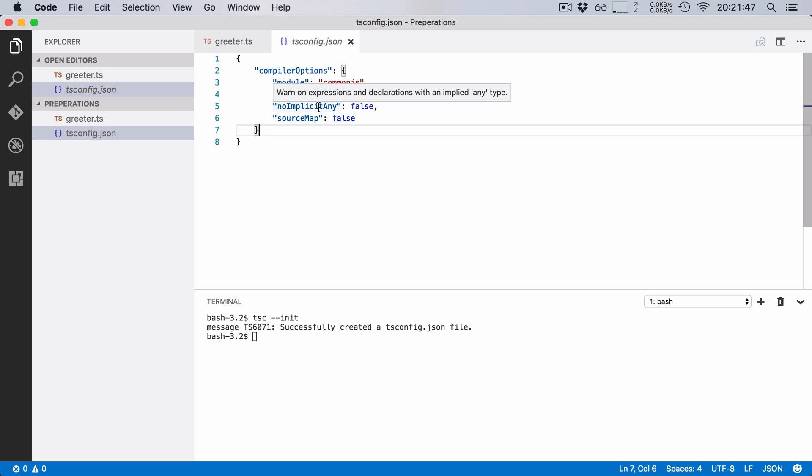What you should remember is that by running tsc init we have created a tsconfig.json file and that file is used to show that this directory contains a TypeScript project and that project might contain multiple TypeScript files.